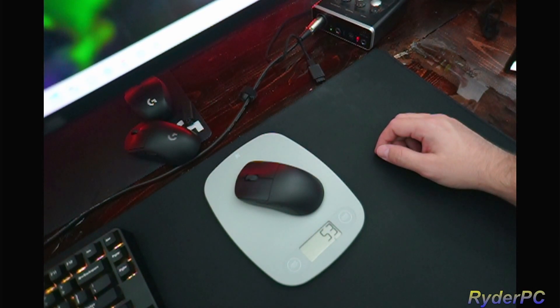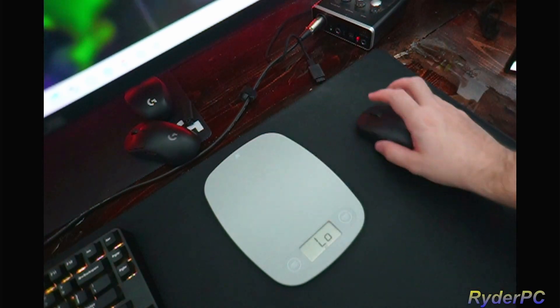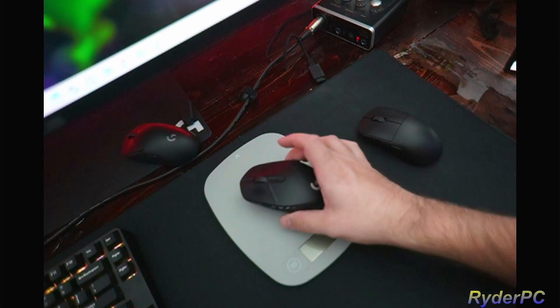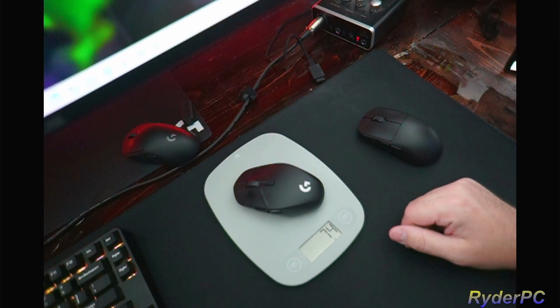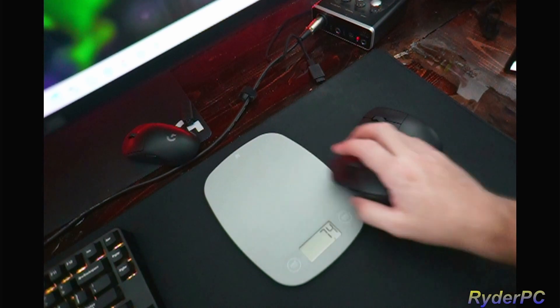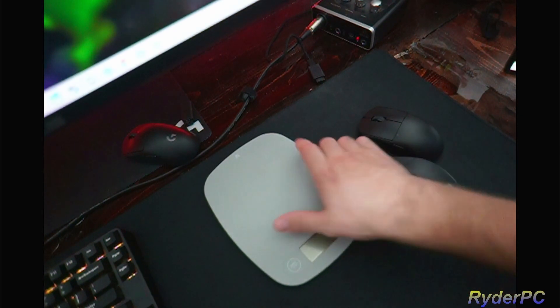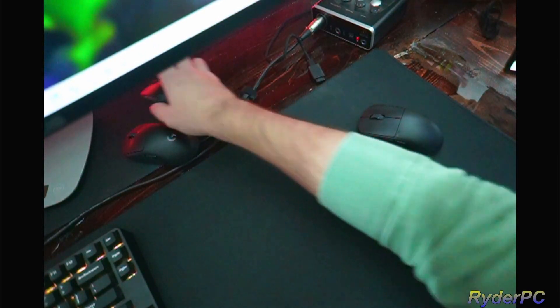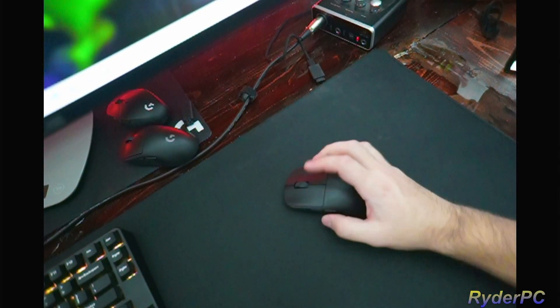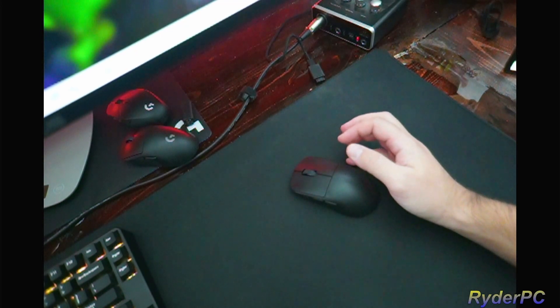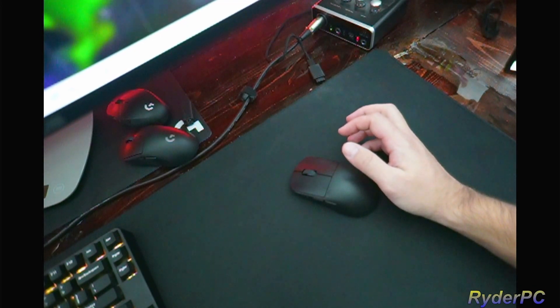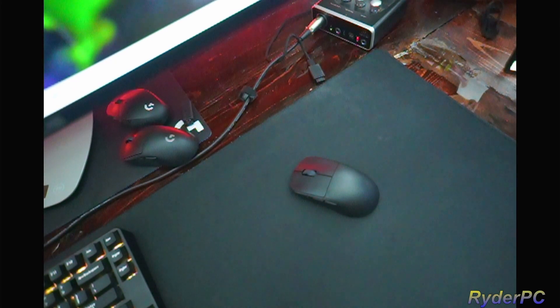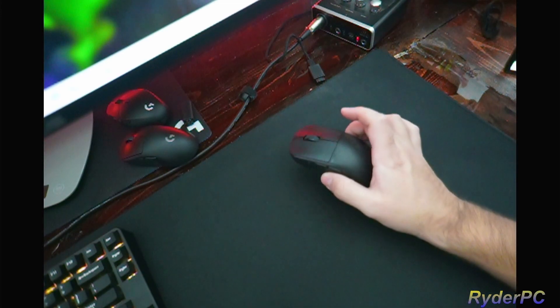This comes in at 53 grams on my scale and I've been rocking the Shroud, which comes in at 74. So that difference, I had to get used to the lightweight. It took me a minute to get used to it. I almost gave up on it, like okay maybe this is not for me. When you go to an extremely lightweight mouse, if you can't find it, you'll tend to have a little bit more shaky aim because you're not used to the weight.